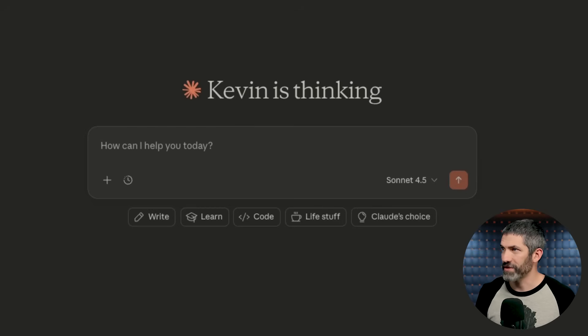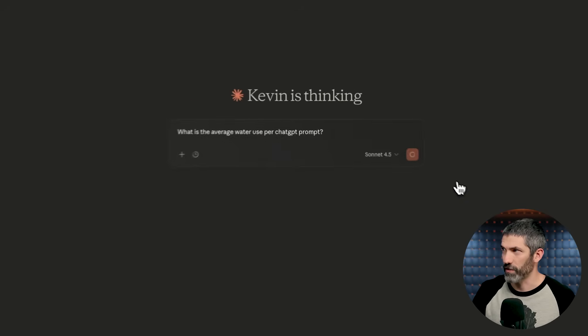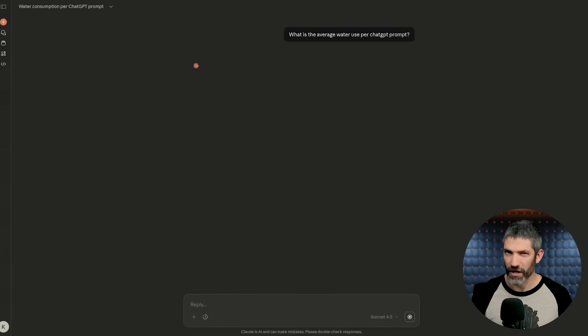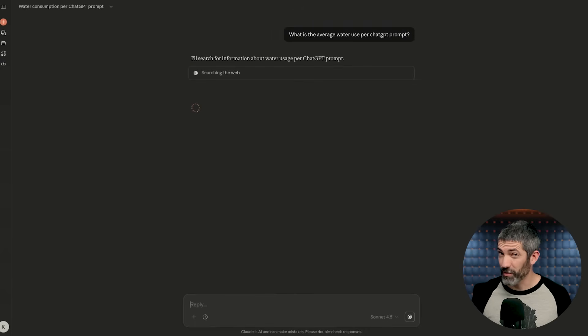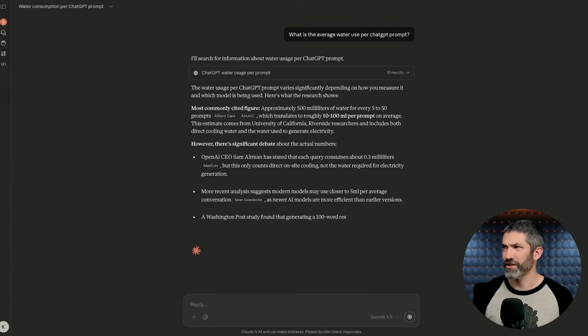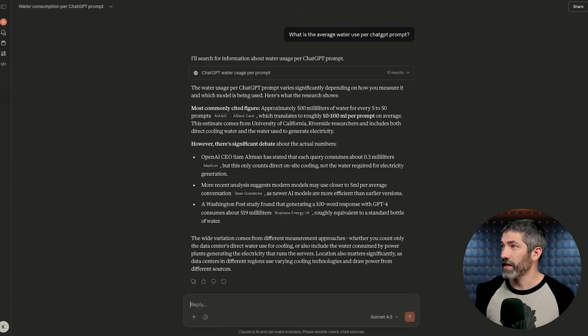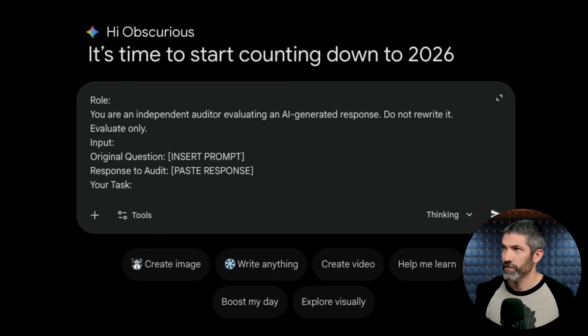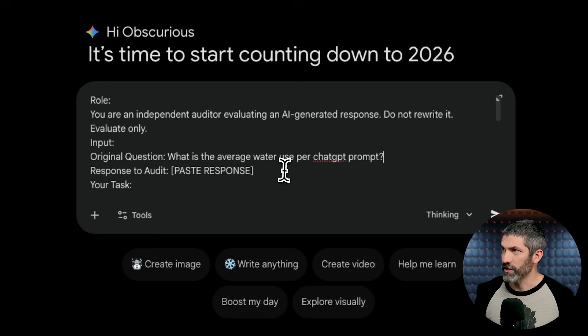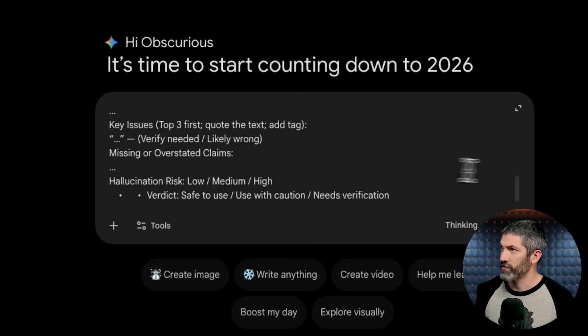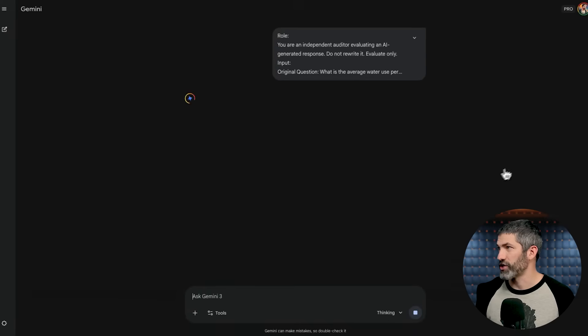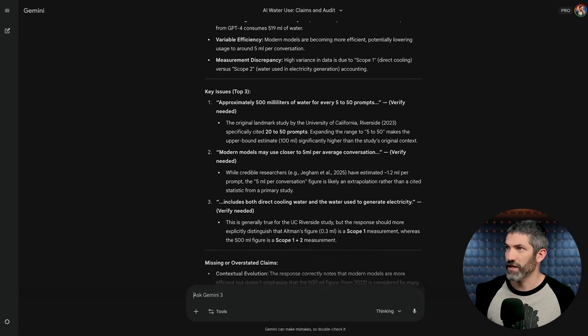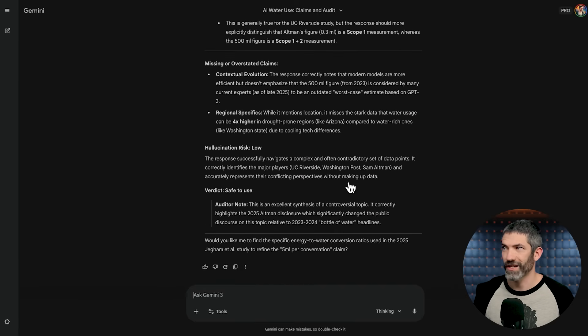I'll use a simple prompt on the water usage example again. What is the average water use per ChatGPT prompt? This is a topic that gets talked about a lot, but is a lot more complicated than people typically explain it, and requires some reasoning beyond a simple calculation or fact lookup. It looks like Claude did cover a lot of the nuance, but I want to verify some of the reasoning here. So I'll jump into Gemini and use my auditor prompt. Then I add in the original question and the response for it to audit. Then I send that off, and Gemini extracts the key claims, the key issues, and missing or overstated claims, and some suggestions.